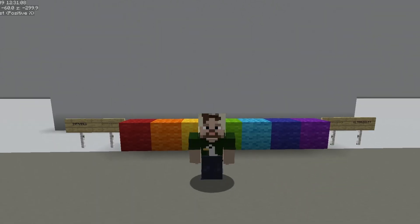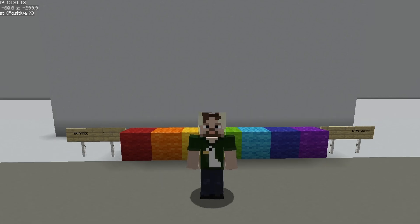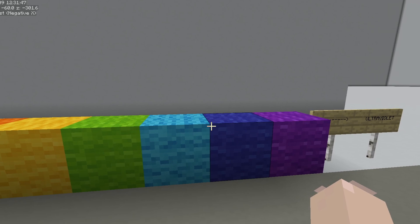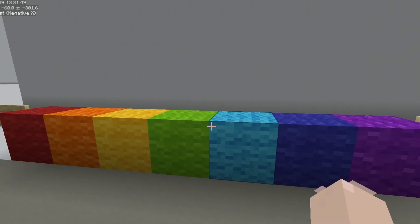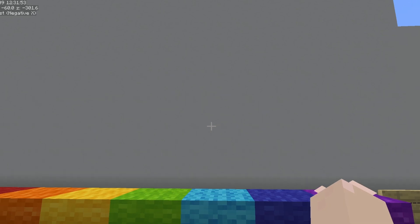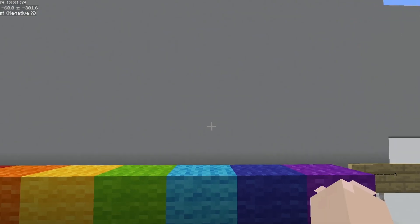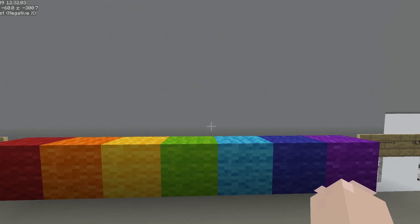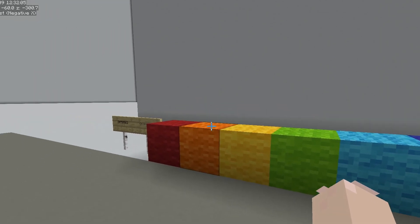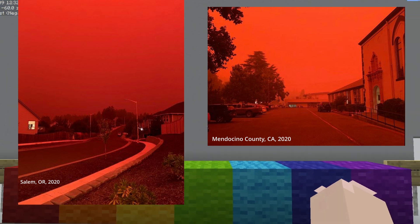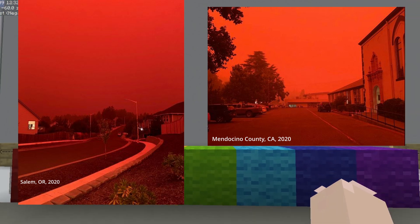Remember how FM radio doesn't travel as far because it has shorter wavelengths? The same thing happens with color. Blue light has a very short wavelength and is more likely than the other colors to run into particles in the air. This causes it to get scattered around in our atmosphere, making the sky blue. Pollution and smoke particles are much bigger than particles in clean air, and they make even the long wavelengths like red and orange scatter around as well — which is why the sky looks red and orange when there's a lot of smoke, like during a forest fire.